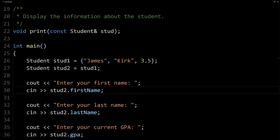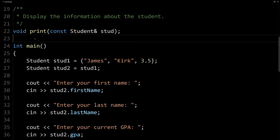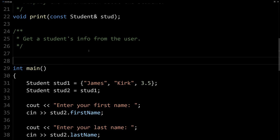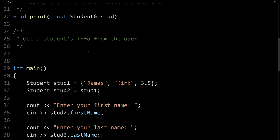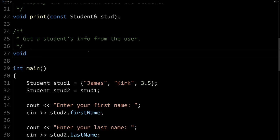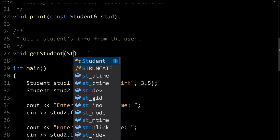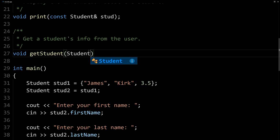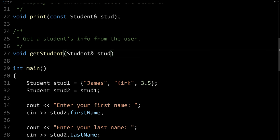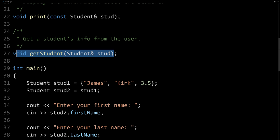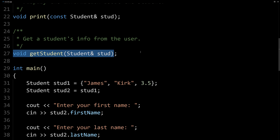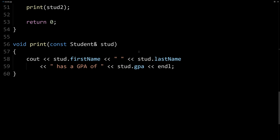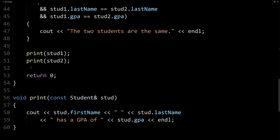So we'll do it both ways. So here we're going to first create a function that gets the student's information from the user. And we'll create it with a void function called get student. And we'll pass it here, a student that we're going to set the values of. And this is not passed by reference, because this time we're going to modify this student, and we want that change to make it to our calling function.